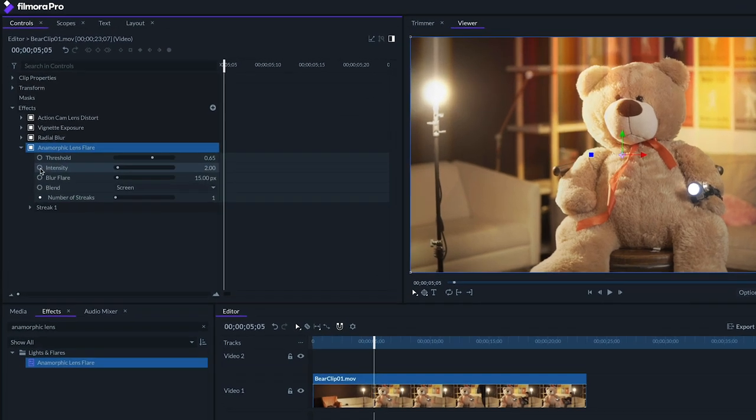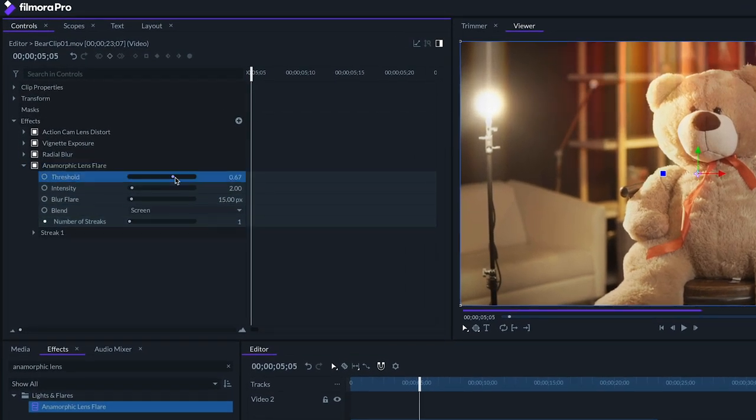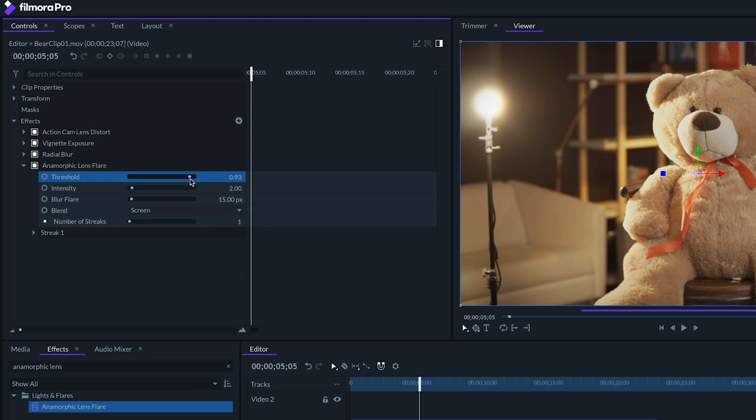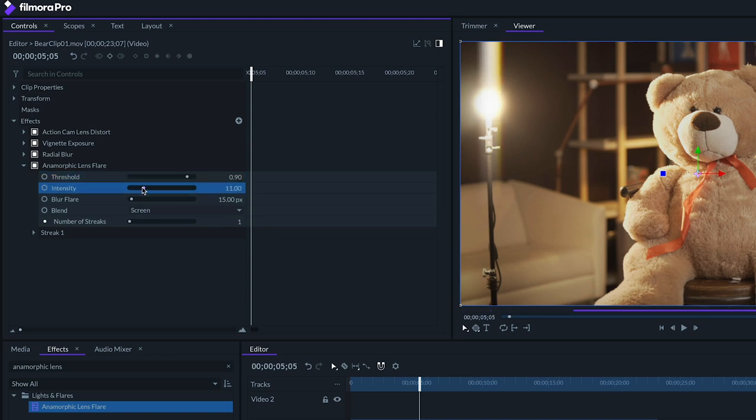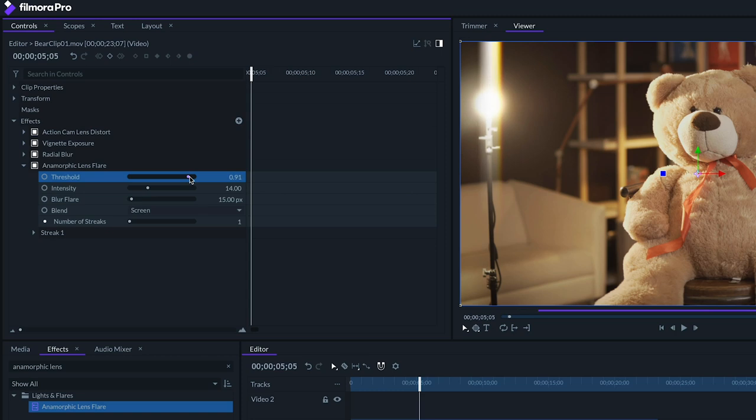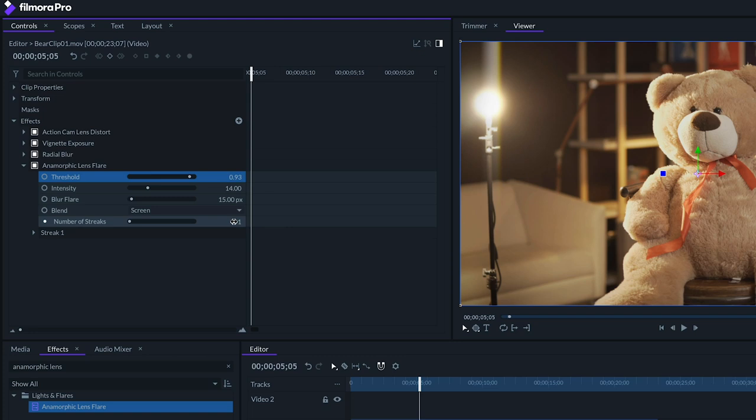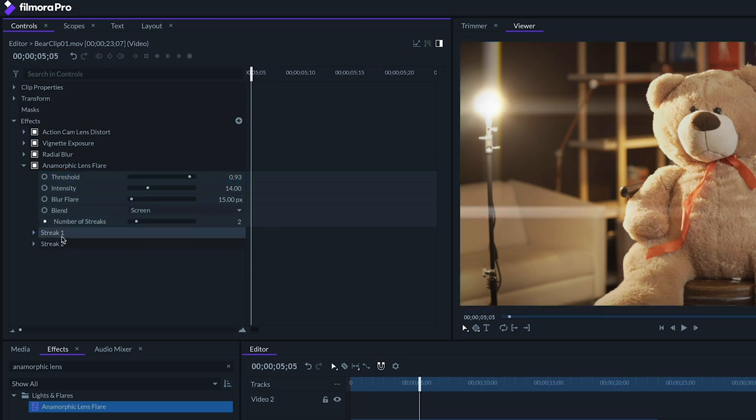So to begin, let's crank up the threshold all the way to about 0.9, which means only the brightest light values will create flares, and bring up the intensity enough that we start seeing flares. If your shot doesn't have any bright point sources, you might not want to add this effect at all, but I've got this light up here that I want to start seeing flares on.